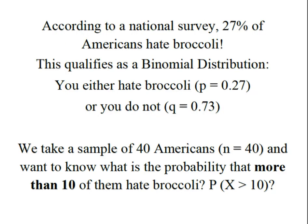According to a national survey, 27% of Americans hate broccoli and this qualifies as a binomial distribution because we either hate broccoli or we don't.